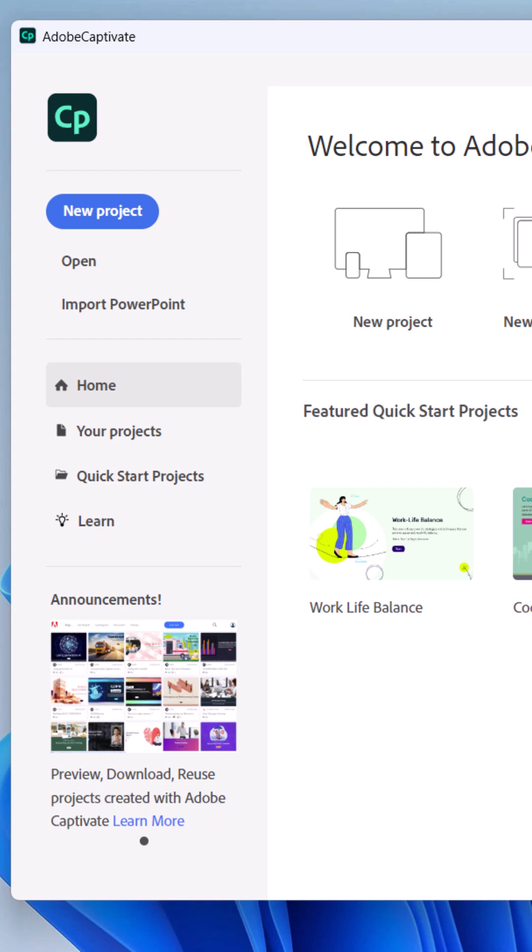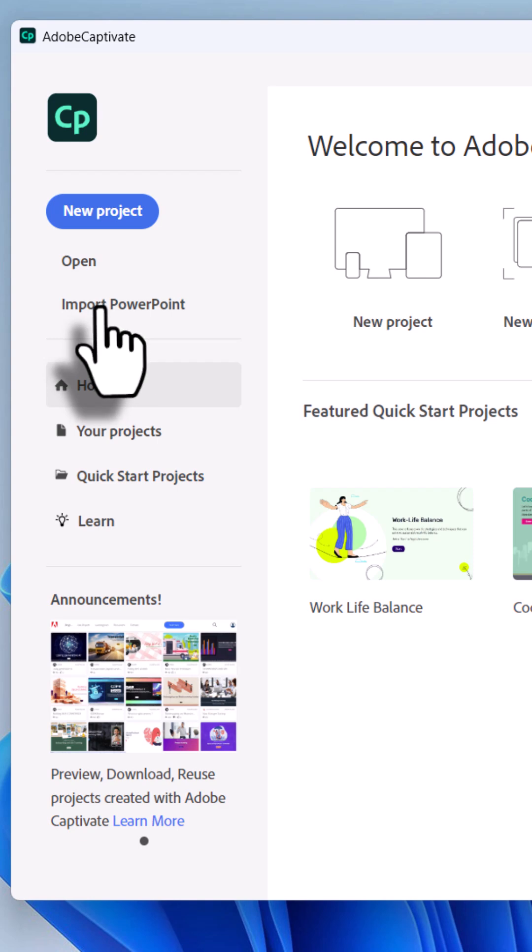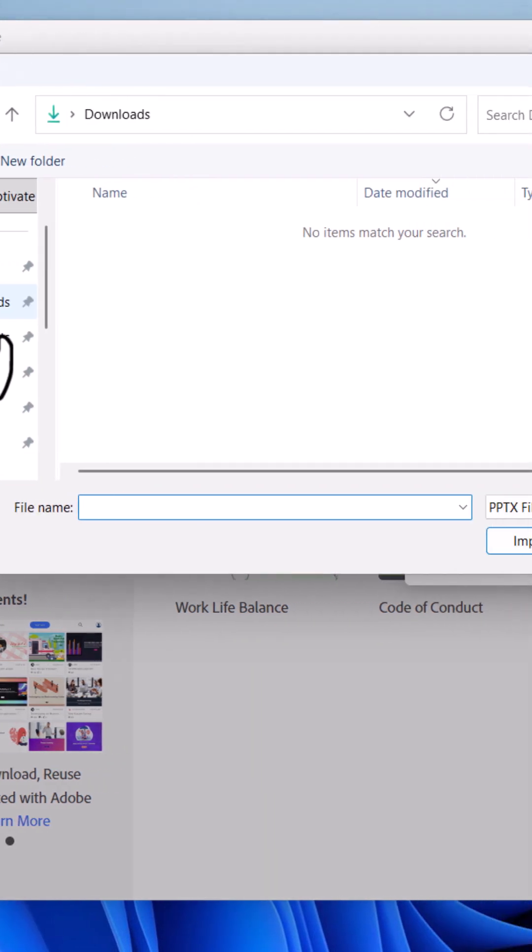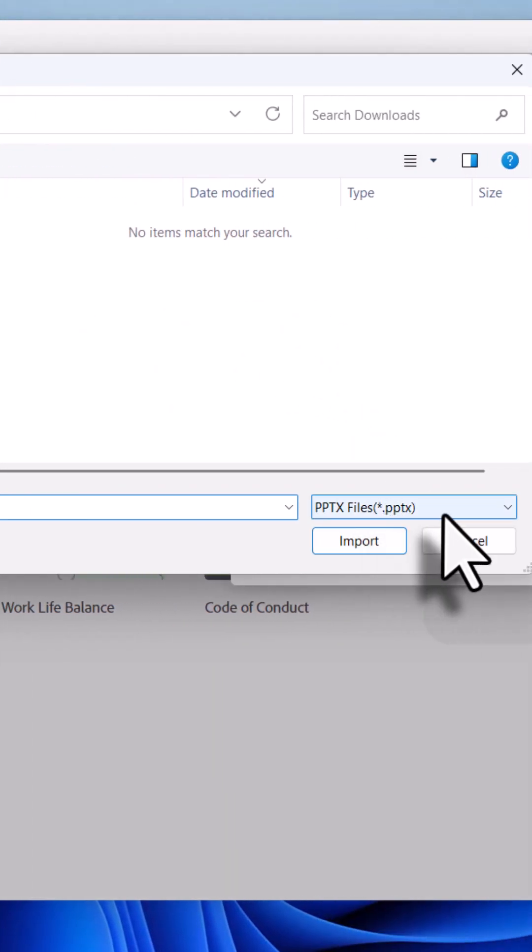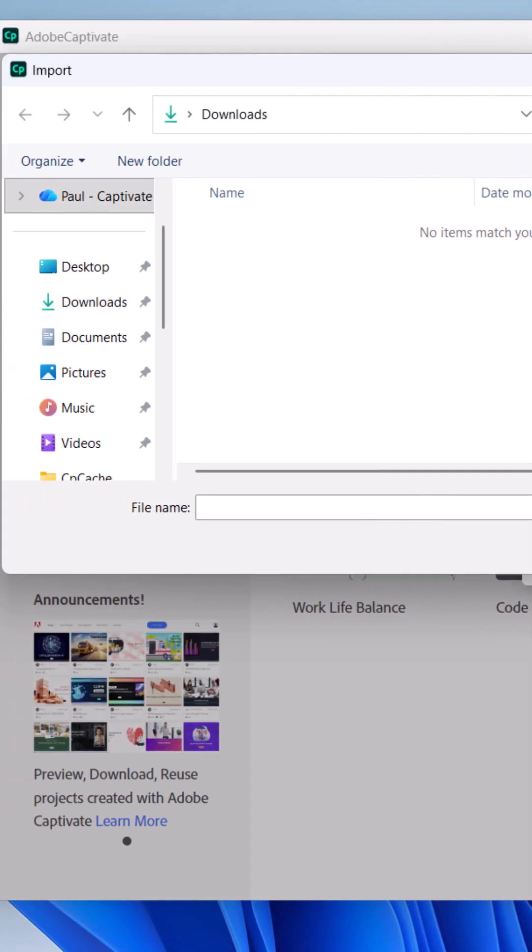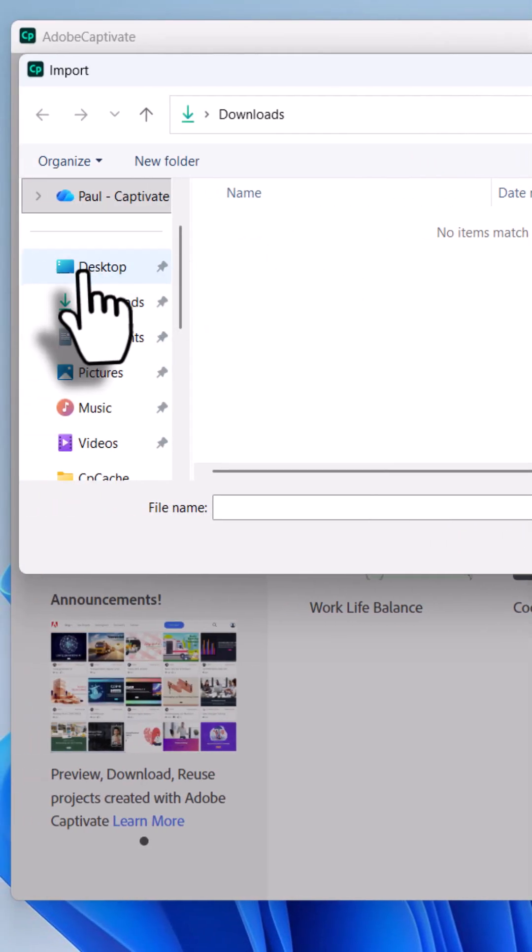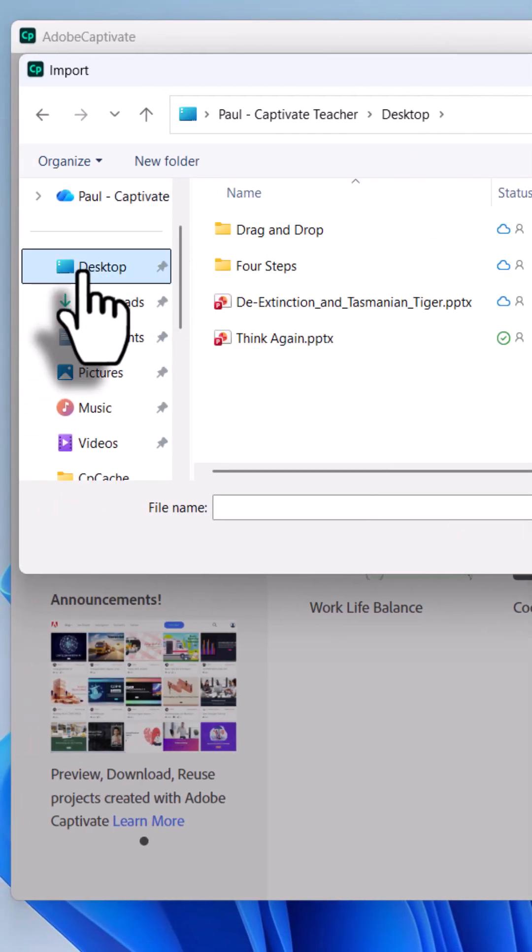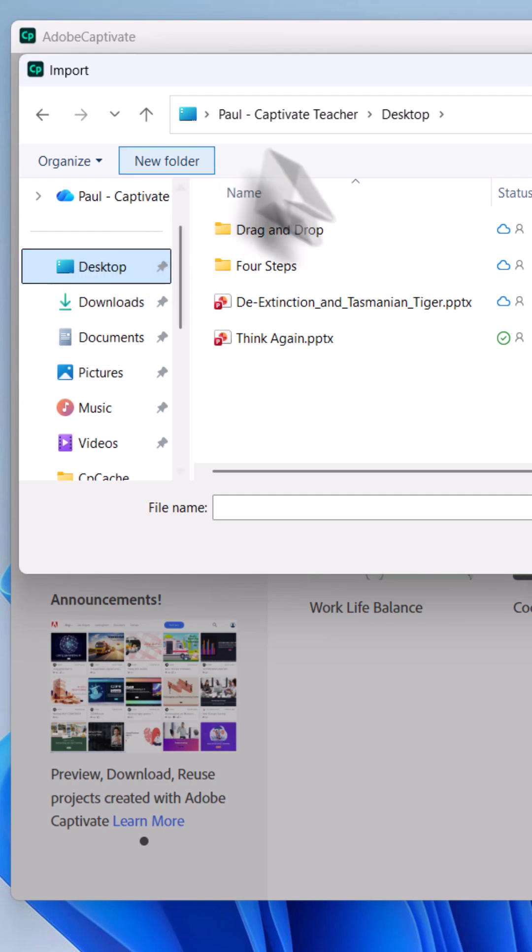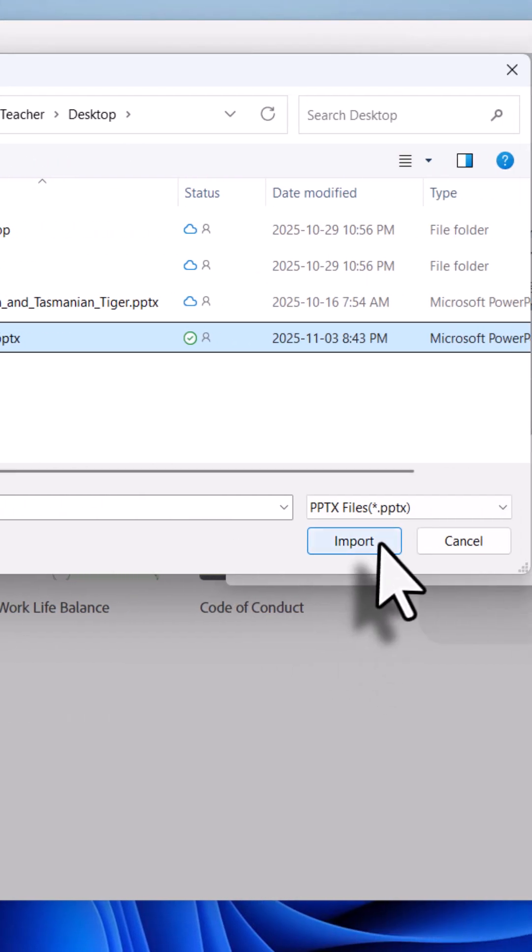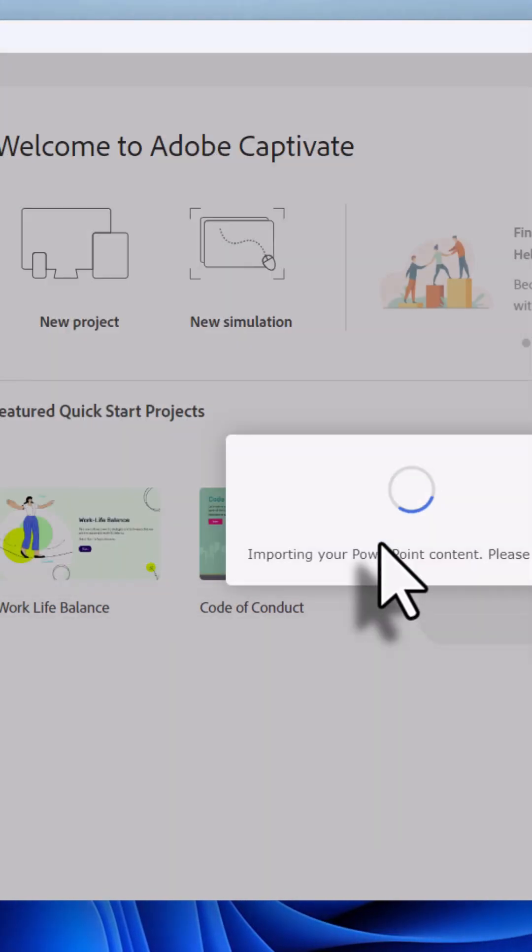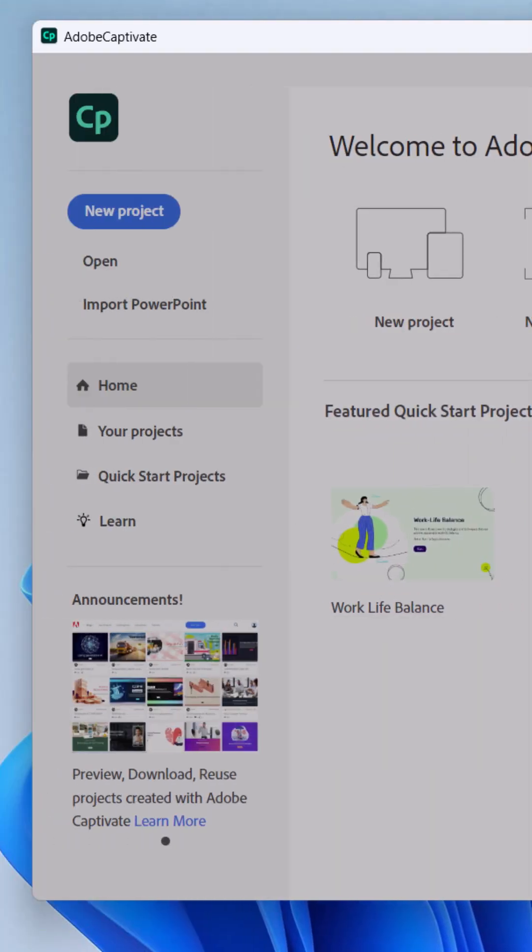To import your PowerPoint file into Adobe Captivate, you need to do this from the welcome screen. Click on import PowerPoint and simply navigate to where you have a PPTX file. No other file format will work. It has to be PPTX. I happen to have one on my desktop and I'll select that and click on import.